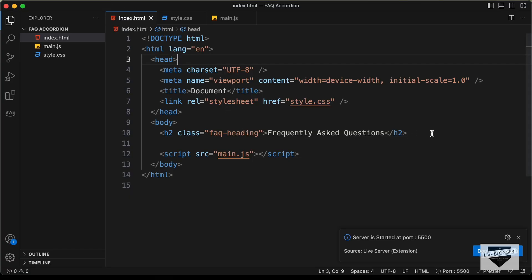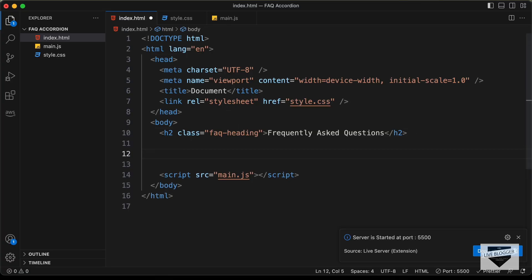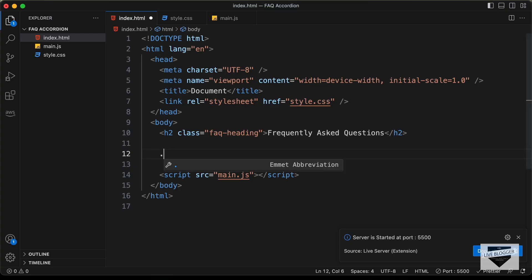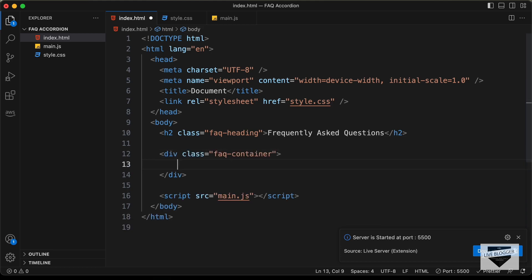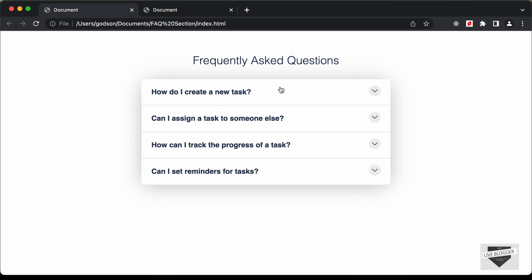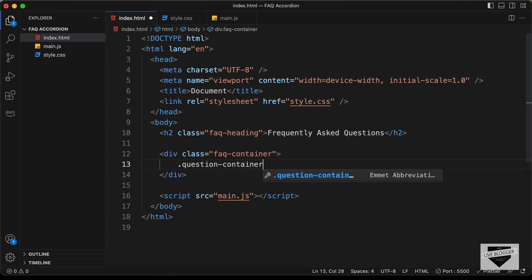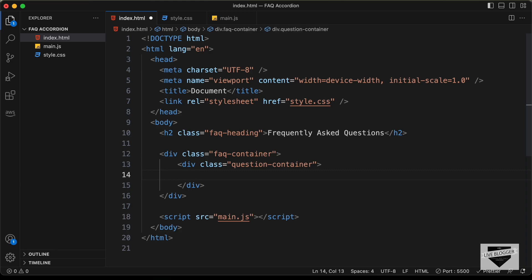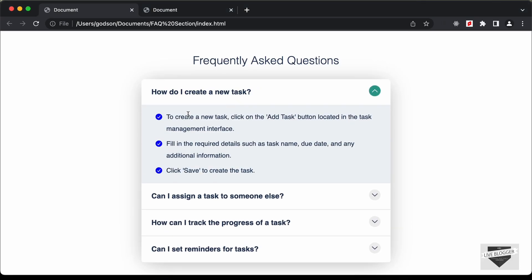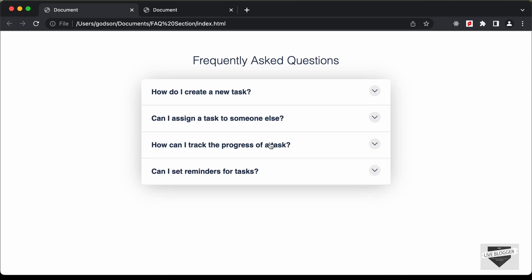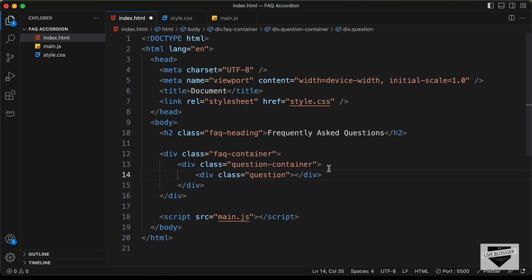Now let's go back and continue writing the HTML. For the FAQ accordion, we'll create a container division and give it a class of faq-container. Inside that, for the question, we'll create a division with the class of question-container. Inside that, for the question itself, we'll create a division with the class of question and add the question text here.